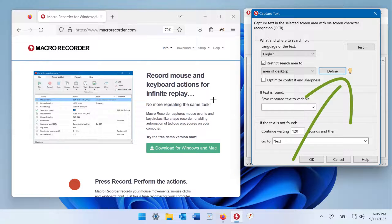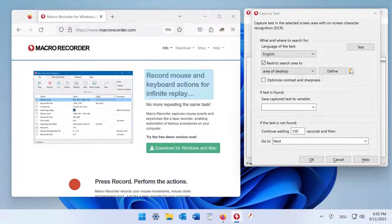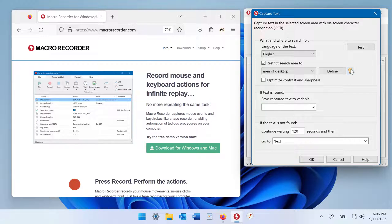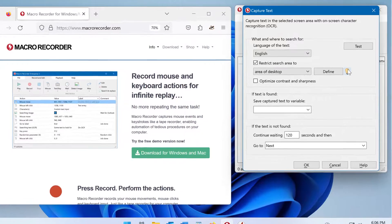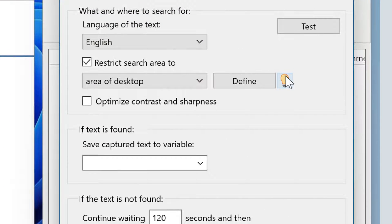In the dialog you will find a light bulb. If you click it, you see a preview of the capture area. In this example, with black on white text, you don't need to optimize contrast and sharpness. But if you try to search text from a bitmap, you may want to use this option to optimize detection performance.